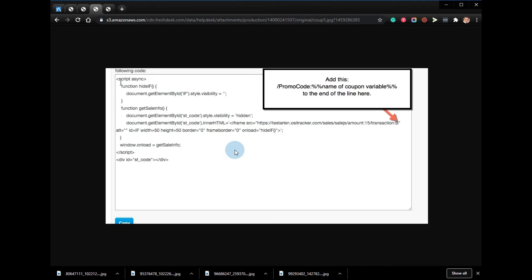The variable can be referenced on the thank you page. If the provider shows you this, you would need to add this to the section of your sales tracking code that is shown here.